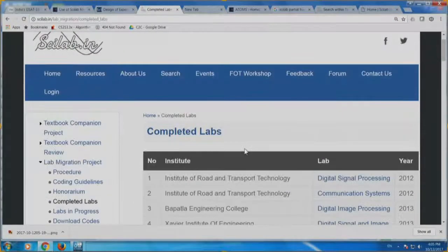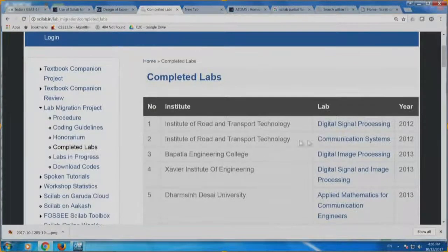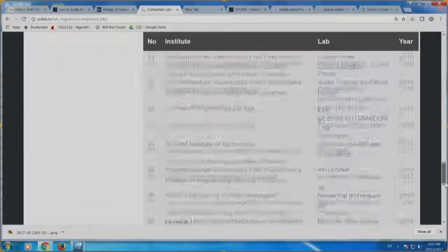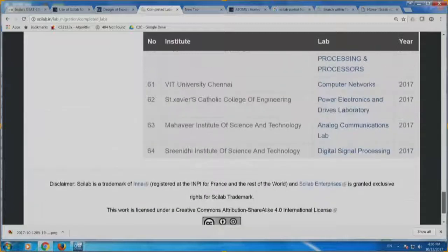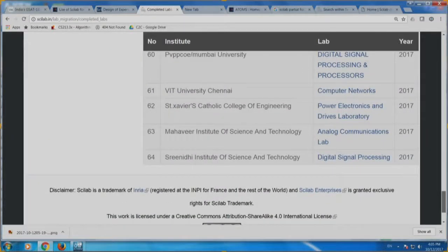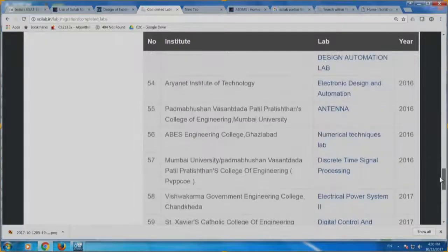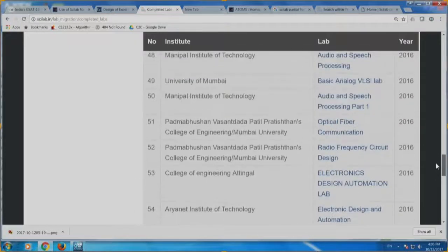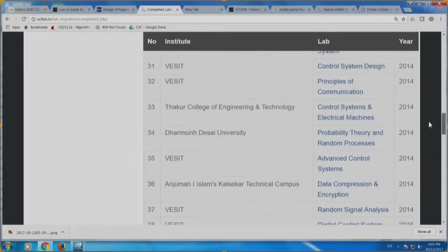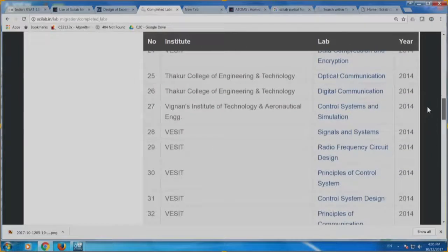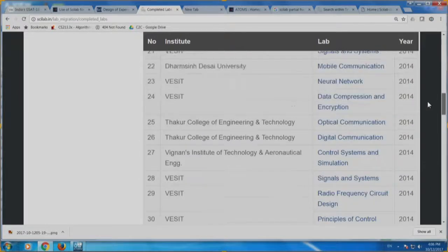Here is the completed labs section — you can see there are many labs available. There are totally 64 labs that have been migrated. You can see the colleges that have done this: VIT University Chennai, Saint Xavier's Catholic College of Engineering, Vishwakarma Institute, Aryanet, Vesit, Anjuman, Thakur College. Vesit has done a lot of lab migrations as you can see — it is a Mumbai-based college.